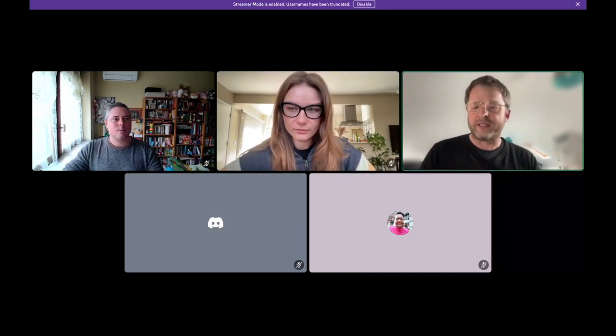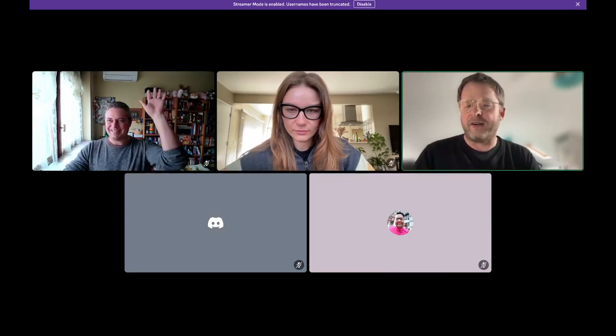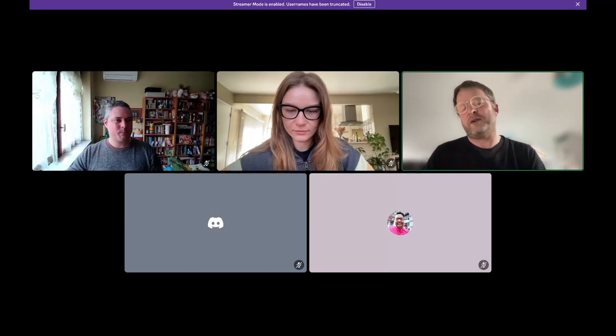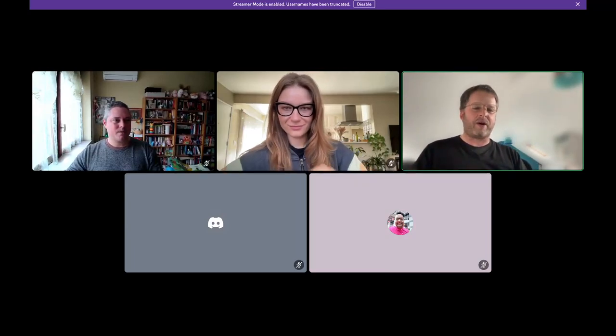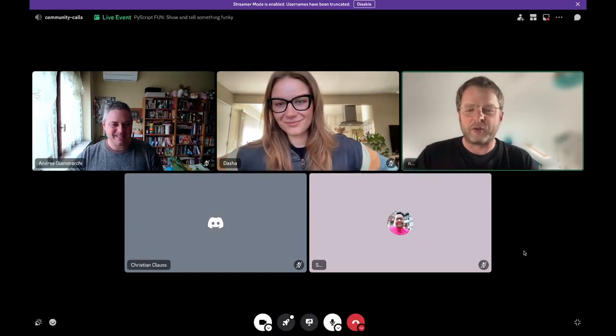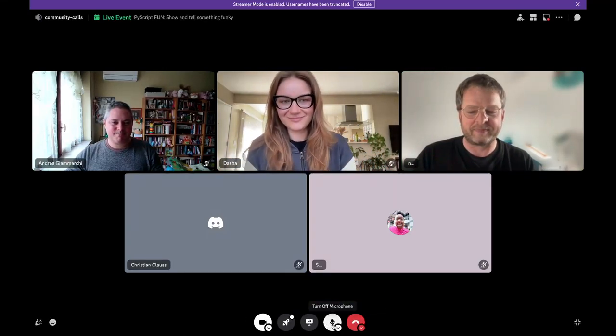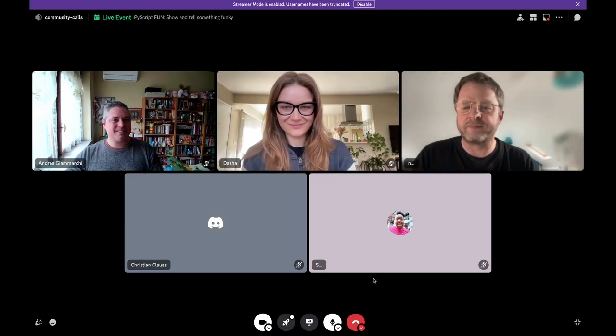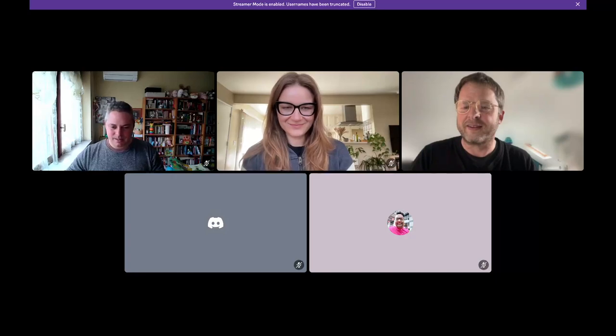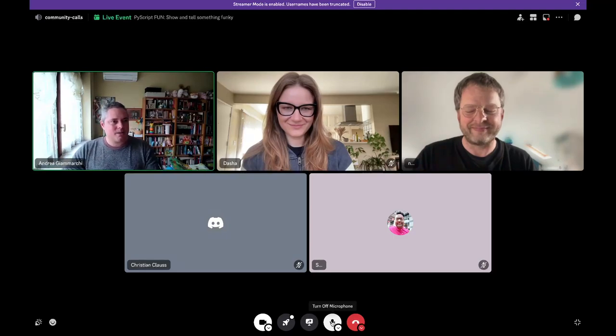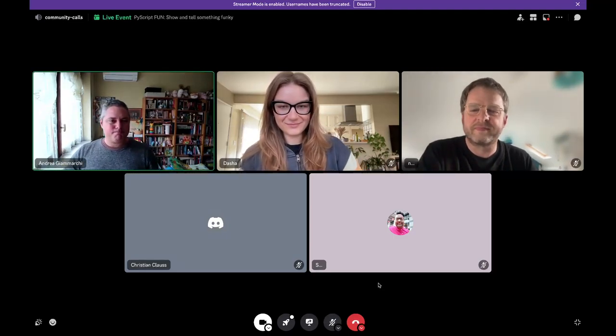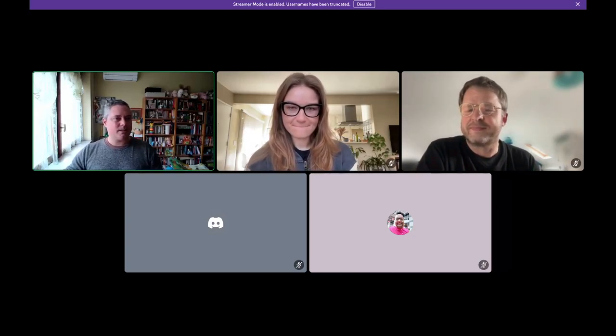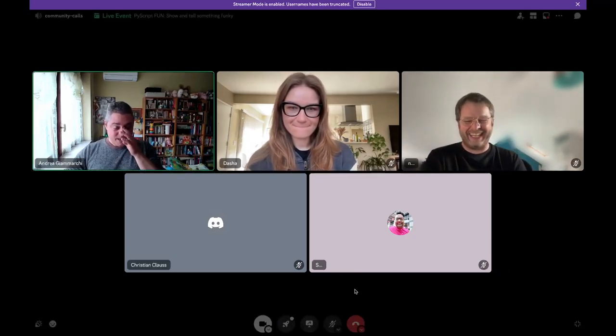We have one demo today from Andrea. So without further ado, Andrea, show us the thing. We might ask you some questions afterwards. I can't hear what you're saying. You're muted. Sorry. Hopefully the feedback is not entirely mine. I just closed a file that I shouldn't have.